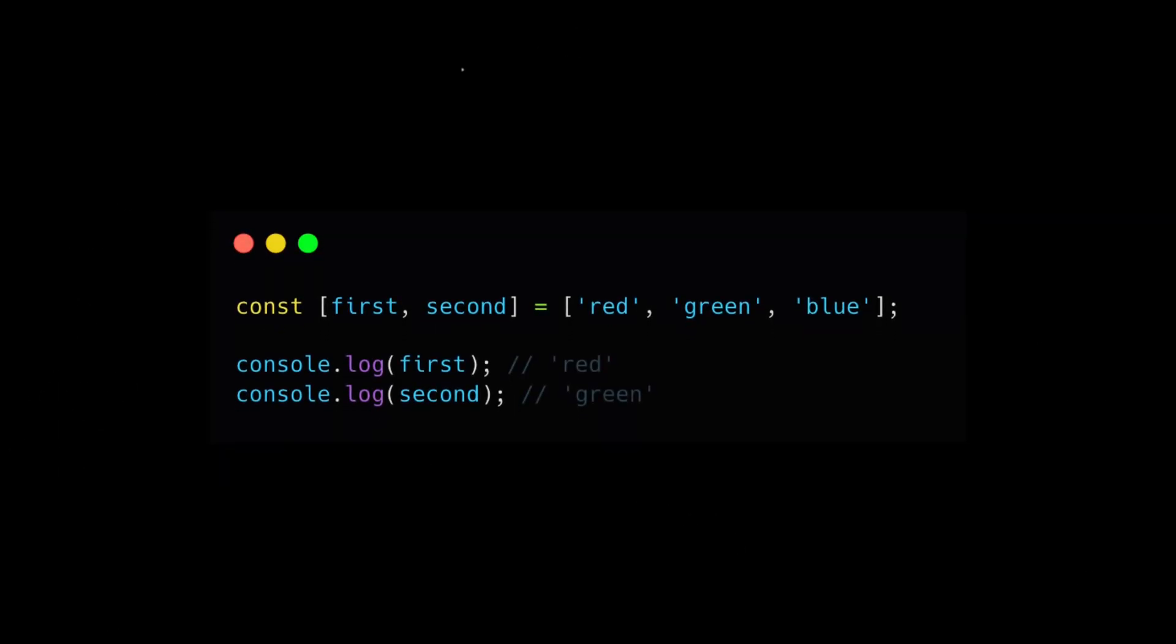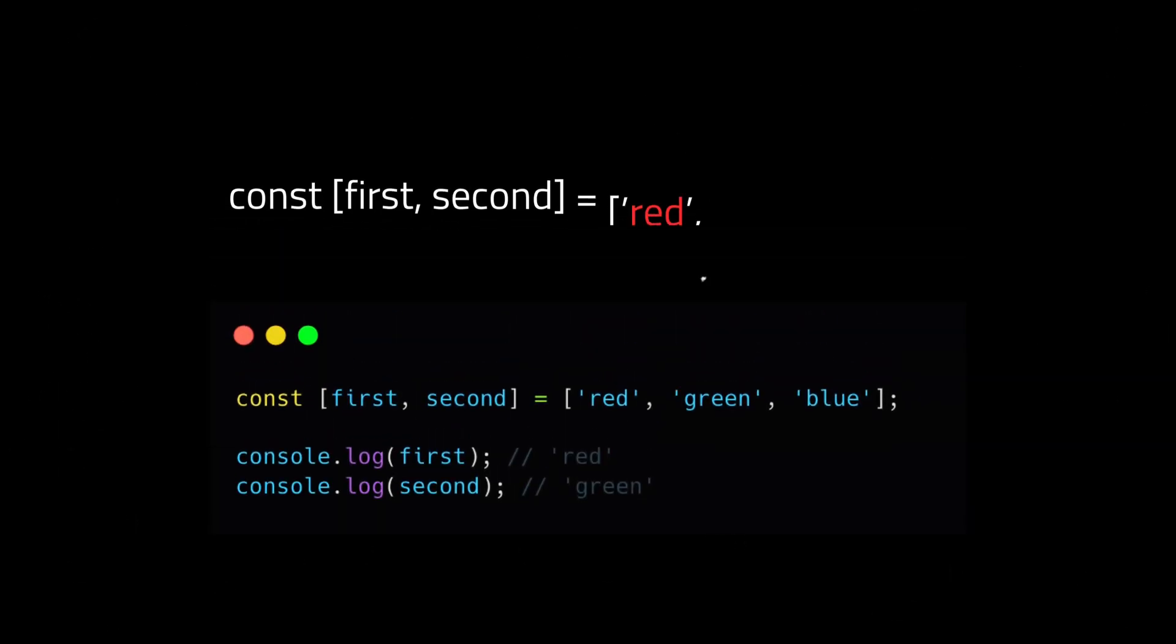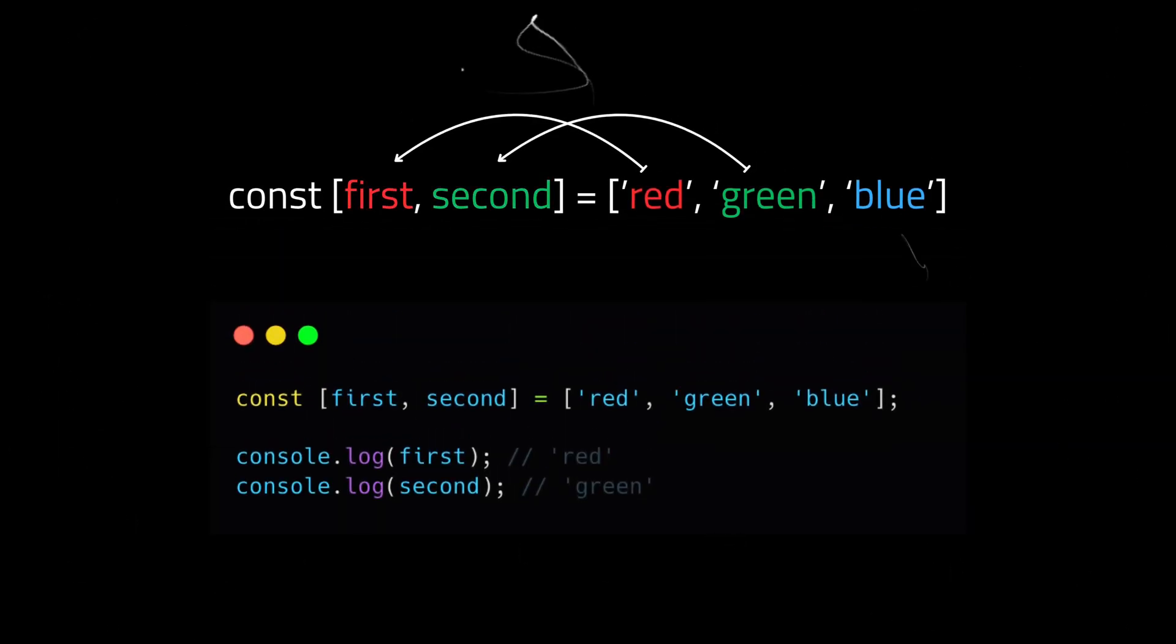Suppose you have an array of colors. With destructuring, you can easily unpack the first two values from the array into variables.